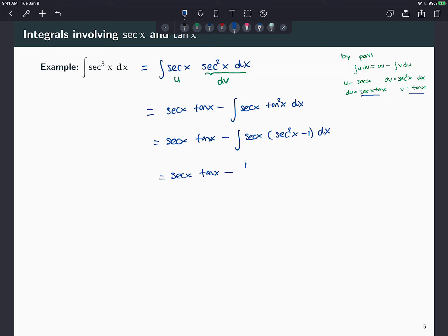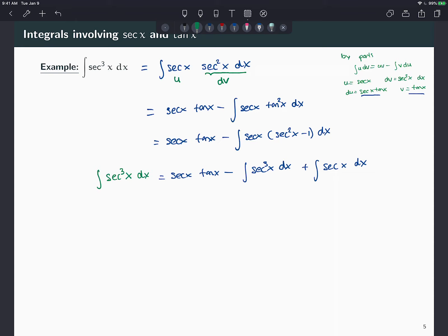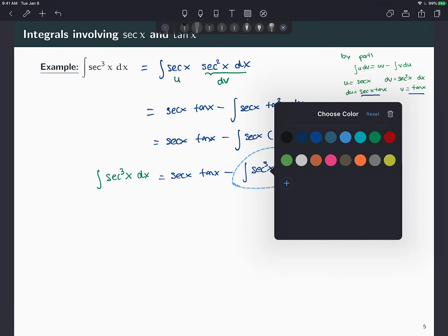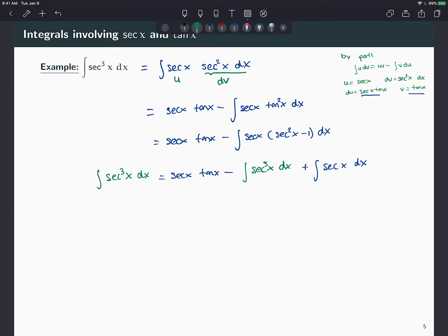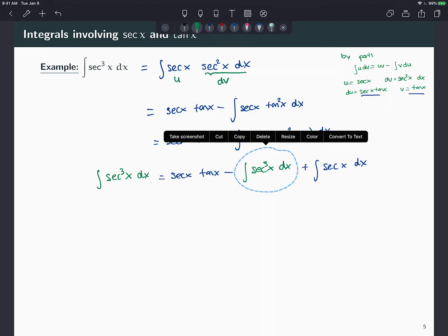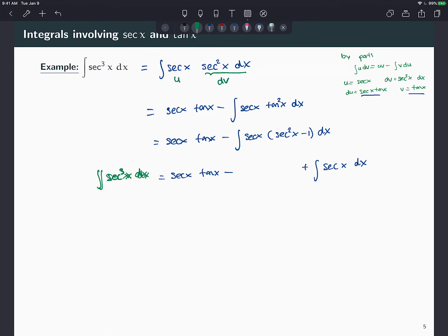After substituting, we get a negative secant cubed term plus a secant term. So I started with the integral of secant cubed, and I have another secant cubed term appearing — it seems like we're going in circles. But the good thing is that if I move this term to the other side, I'm going to have two of these terms and I can divide by two to solve it, as long as I can handle the remaining secant x integral.